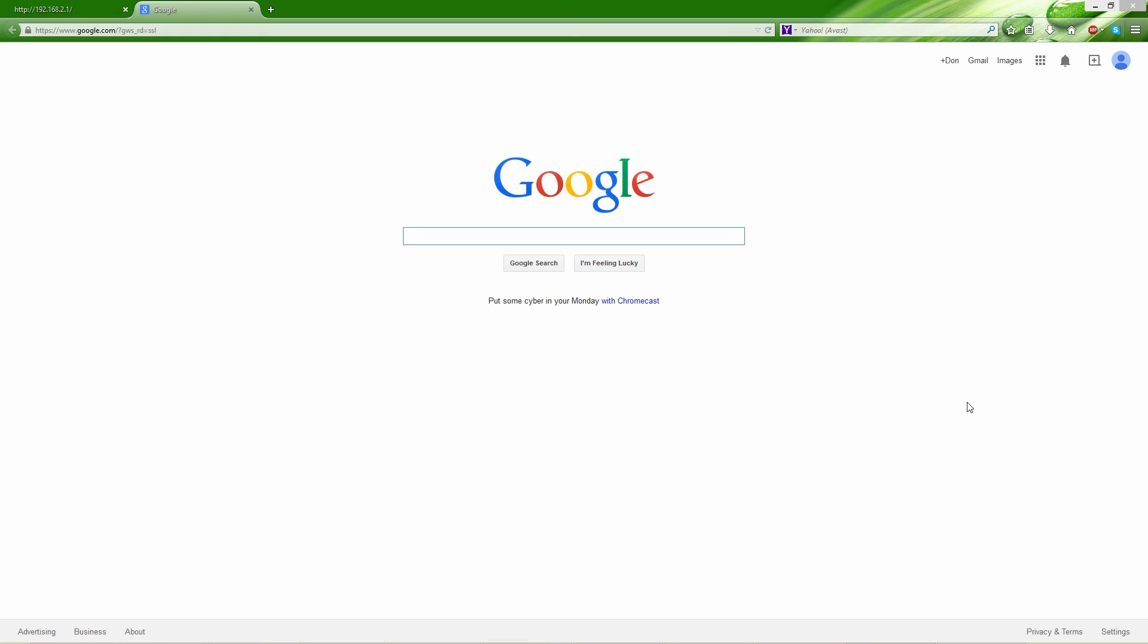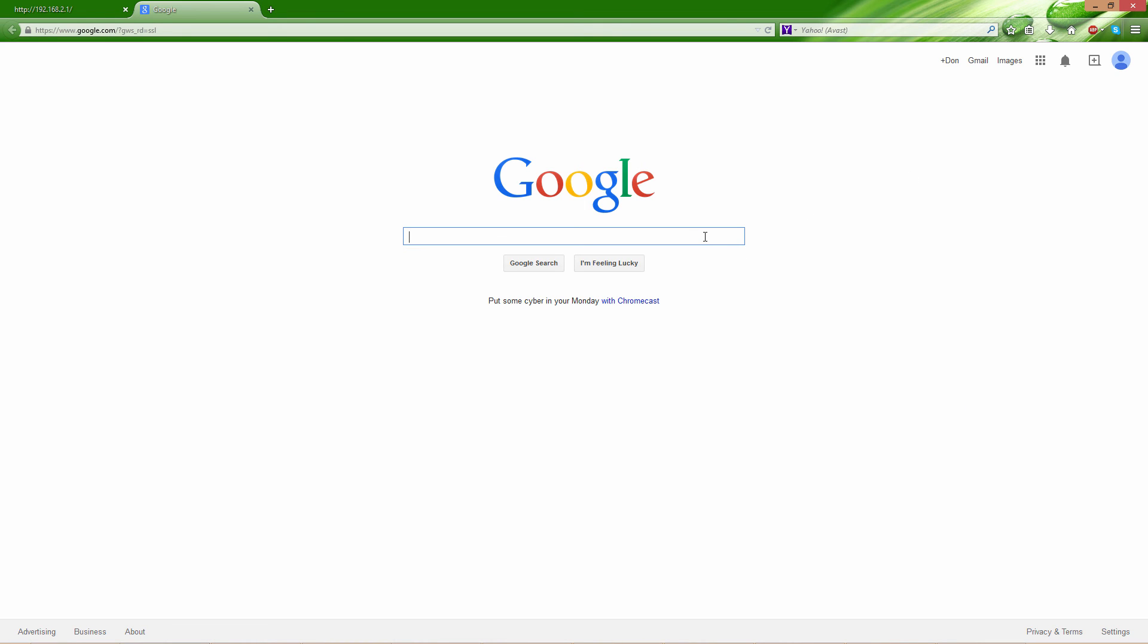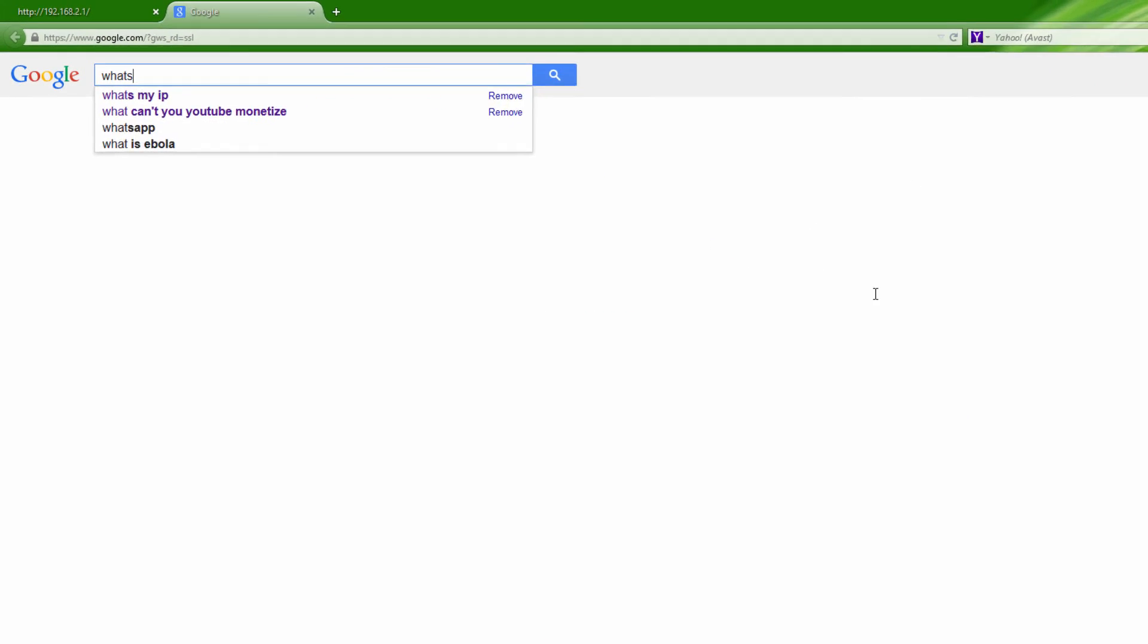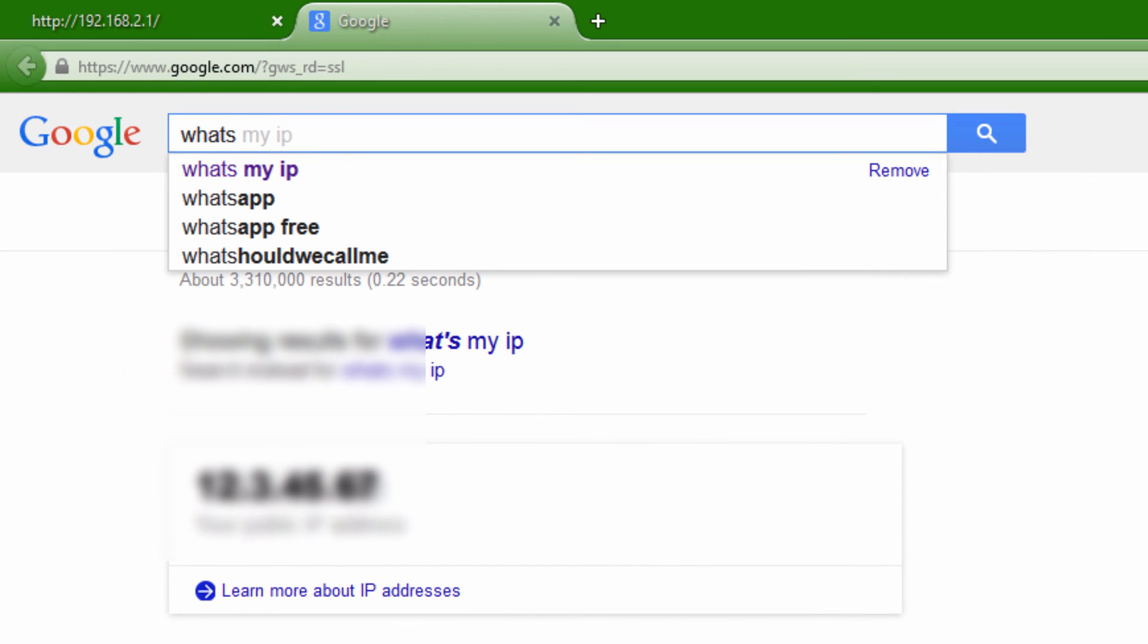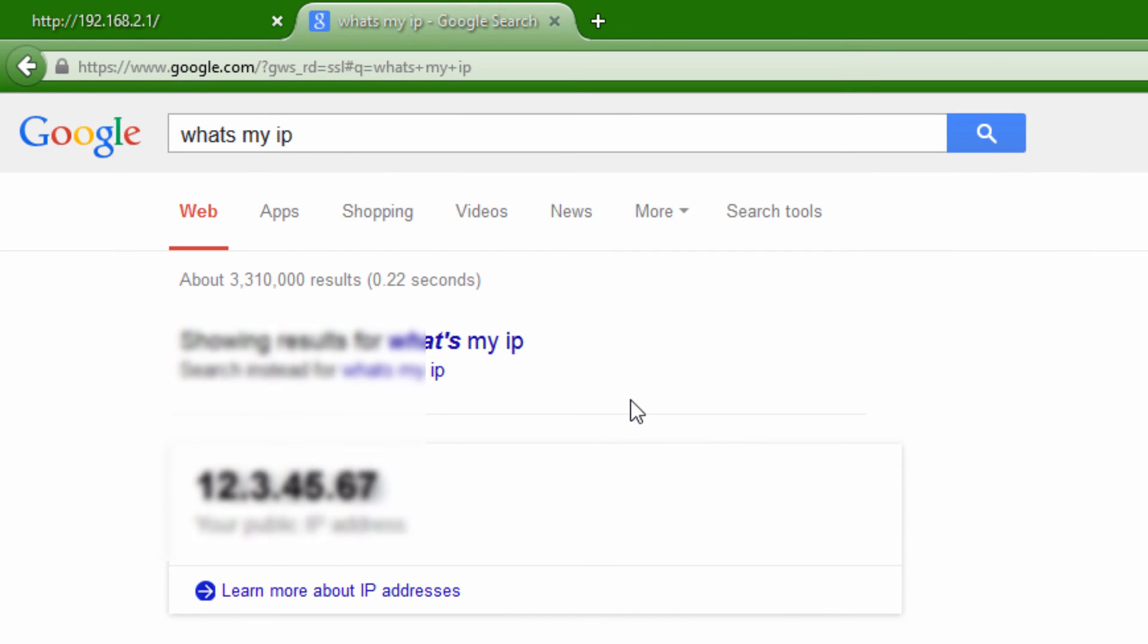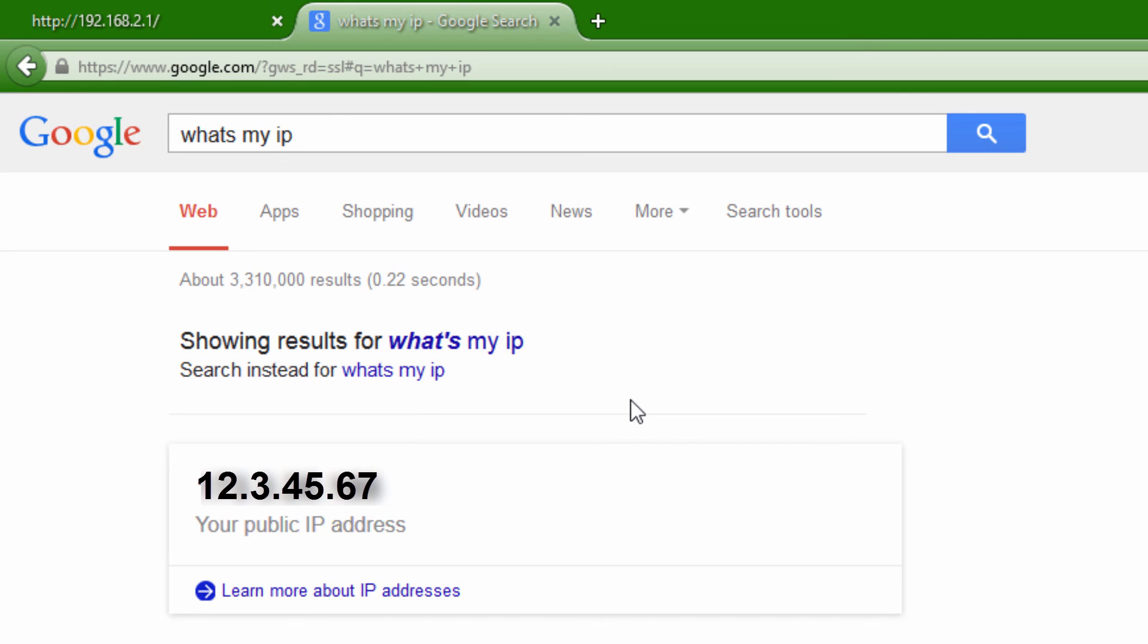The last part of this is probably the most important part. You want other people to connect to your server or whatever you're hosting, and you're not going to give them the default or the IPv4 address. What you want to do is go into Google and type what's my IP. Basically, you want to give them that number, and that's the number that will allow them to access your computer from wherever they are.